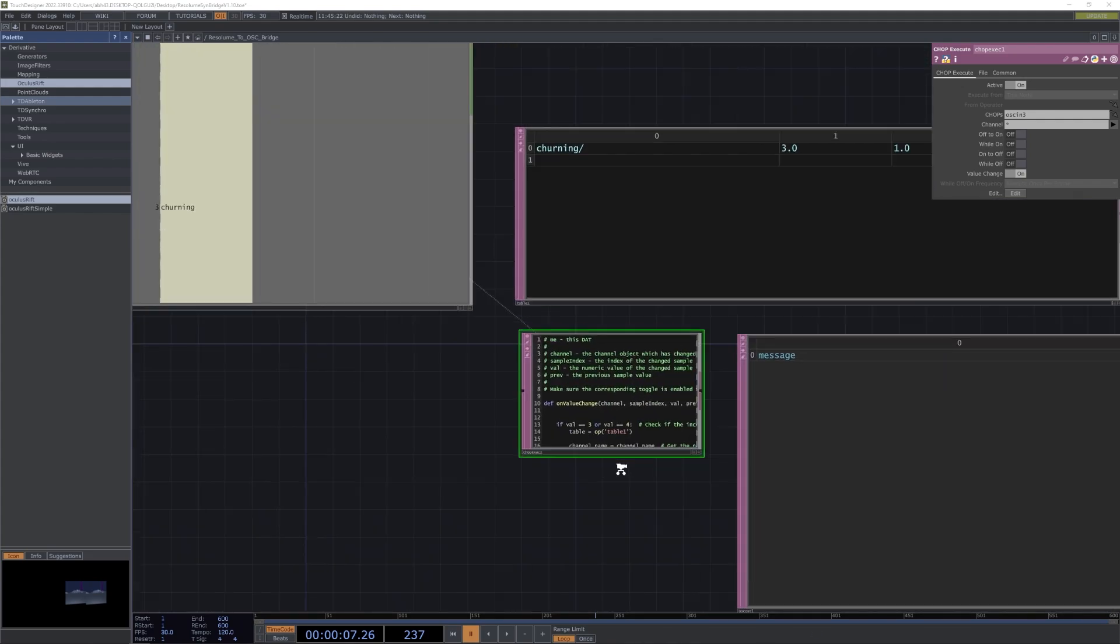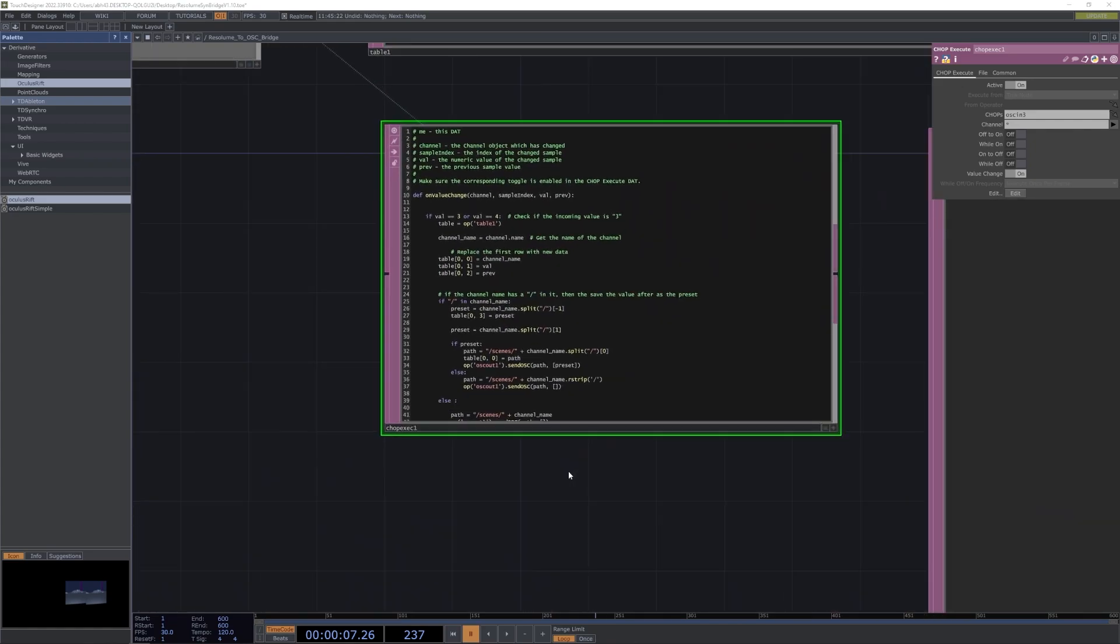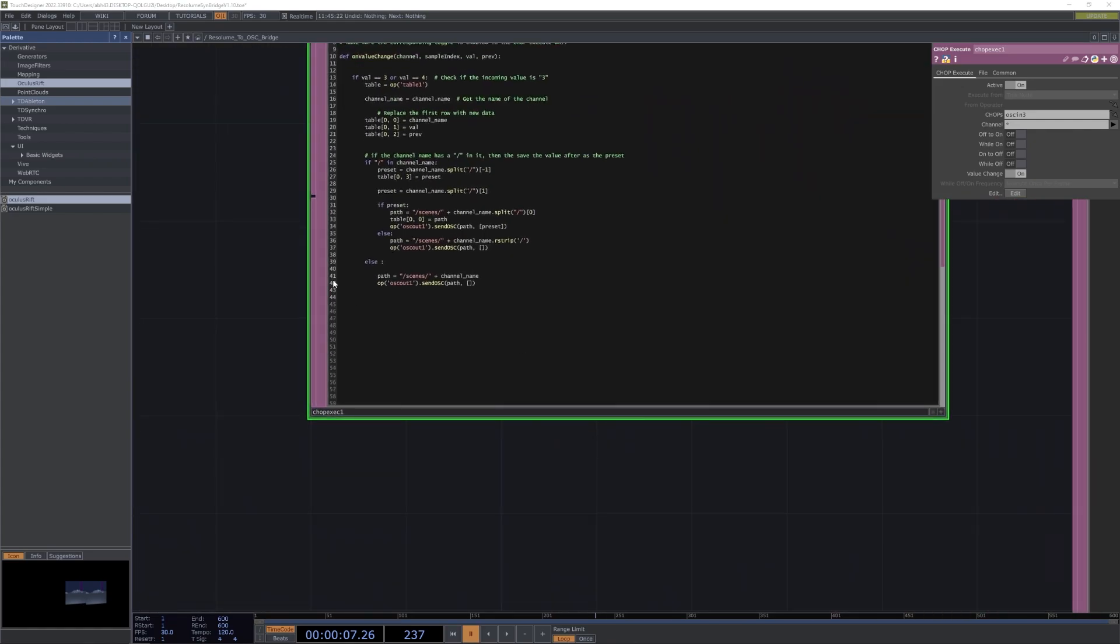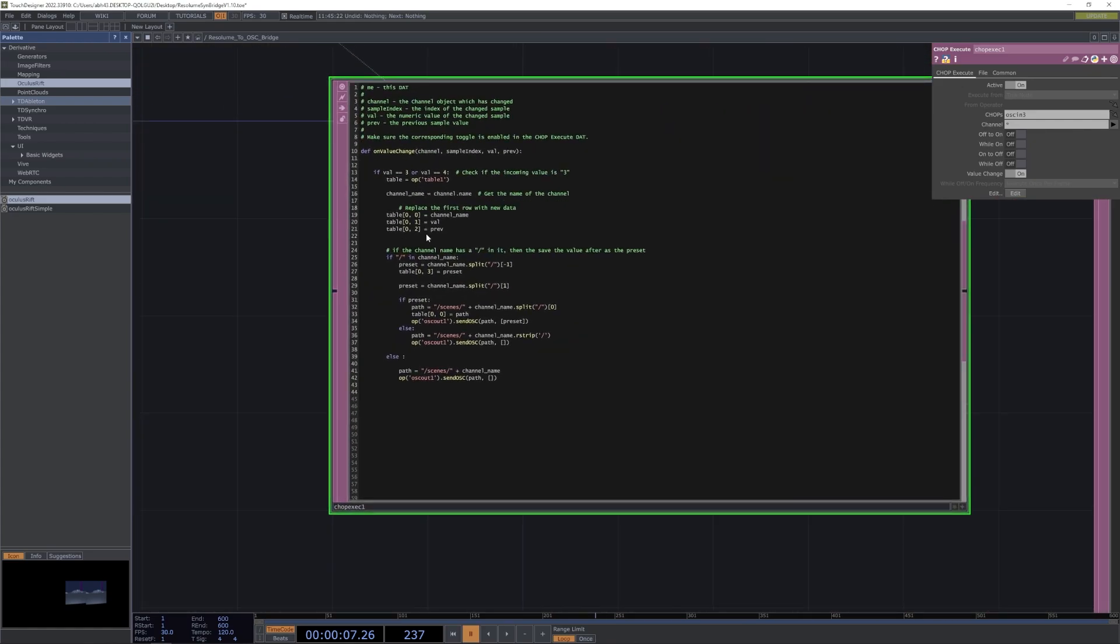Checking out this chop here, we can see that we're really just waiting for Resolume to report certain values, a 3 or a 4. These map to a selected clip or a clip launch, and it basically just runs through our custom template and pulls out the scene name and a preset name if applicable.